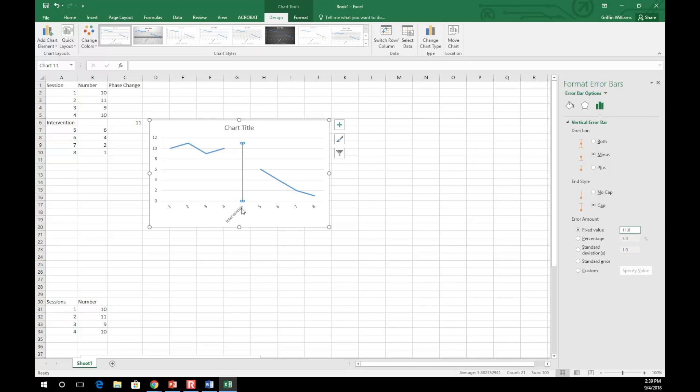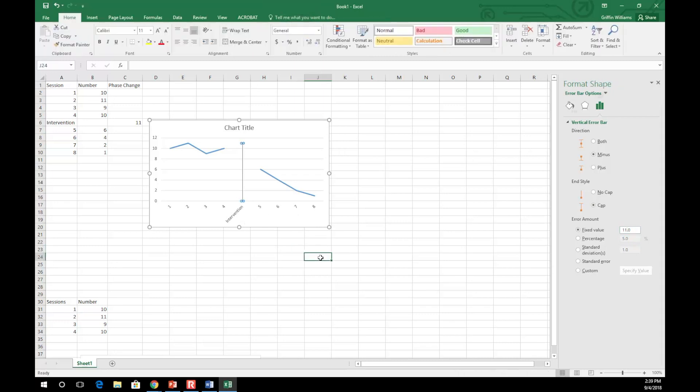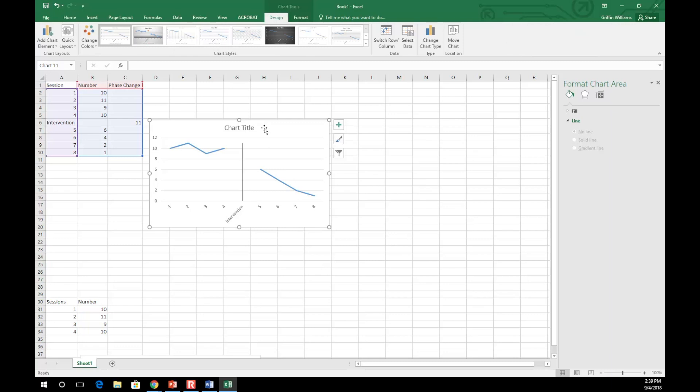Now that your baseline data and intervention data are separated, you must add in the titles as shown before.